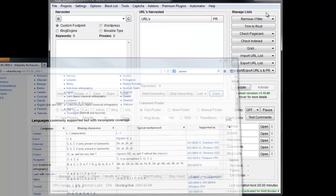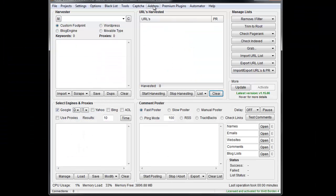So what Scrapebox did is they built an add-on that will allow you to scrape those keywords. So if I had a Japanese keyword for instance, I can scrape it even though Scrapebox doesn't natively support it by using this add-on.